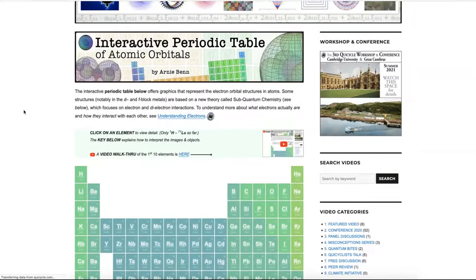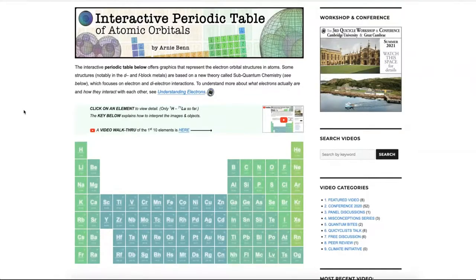What I'd like to do is walk you through the first 10 elements or so of the periodic table, just to give you a sense about atomic orbitals and how the electrons associate with the atoms, and the geometries that they create and why.